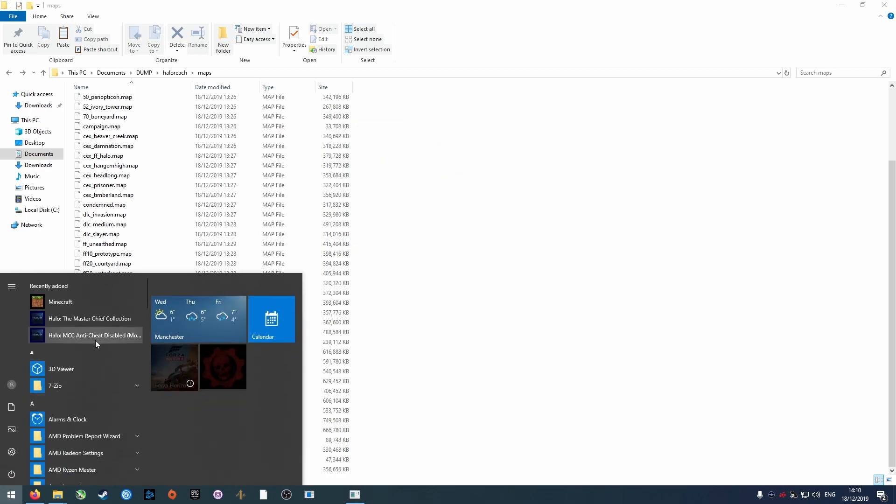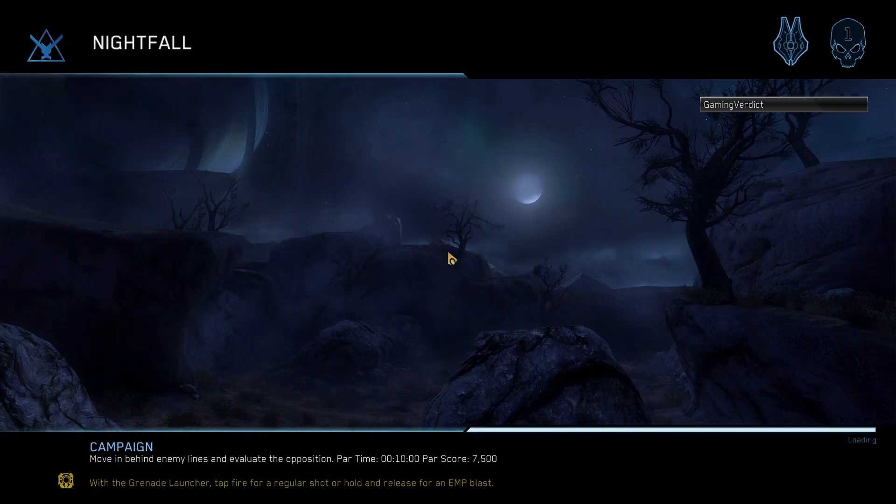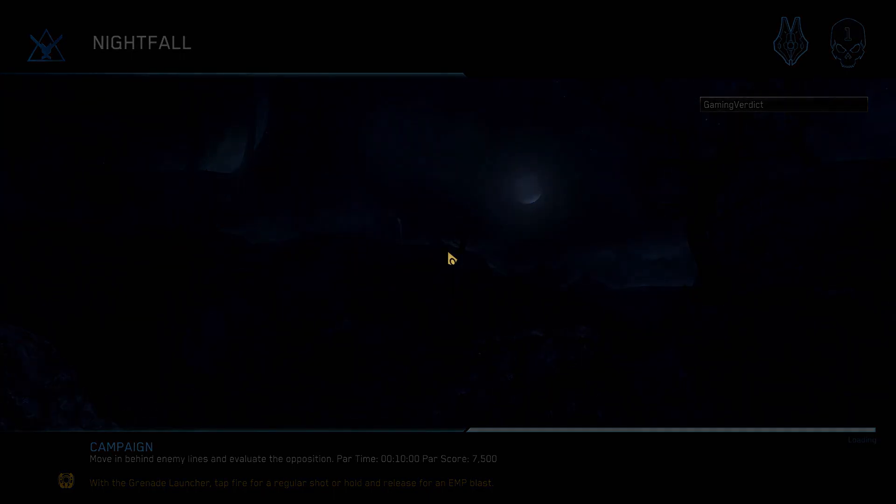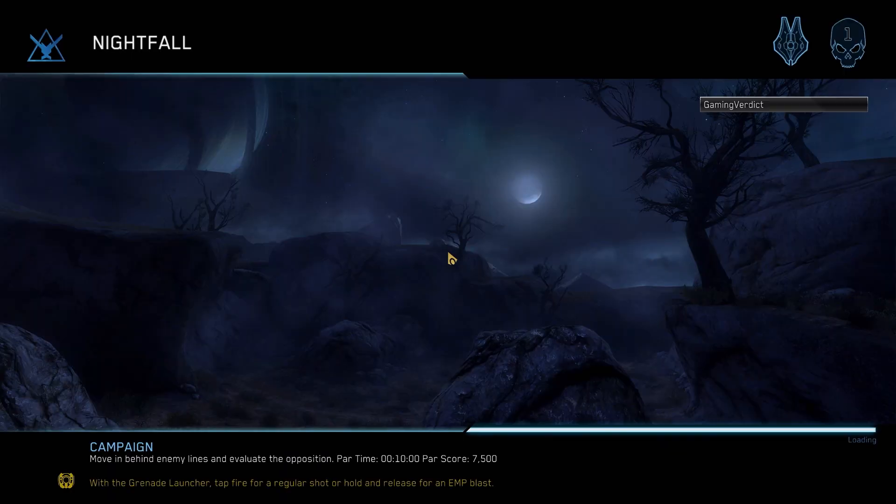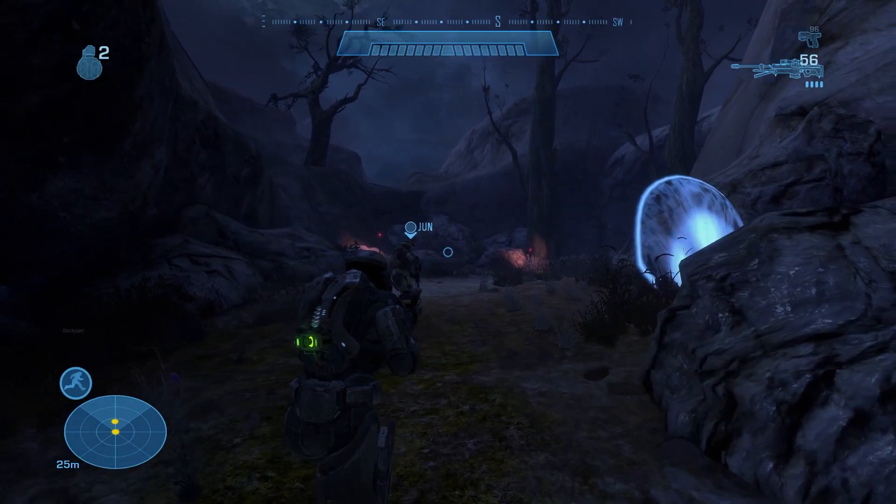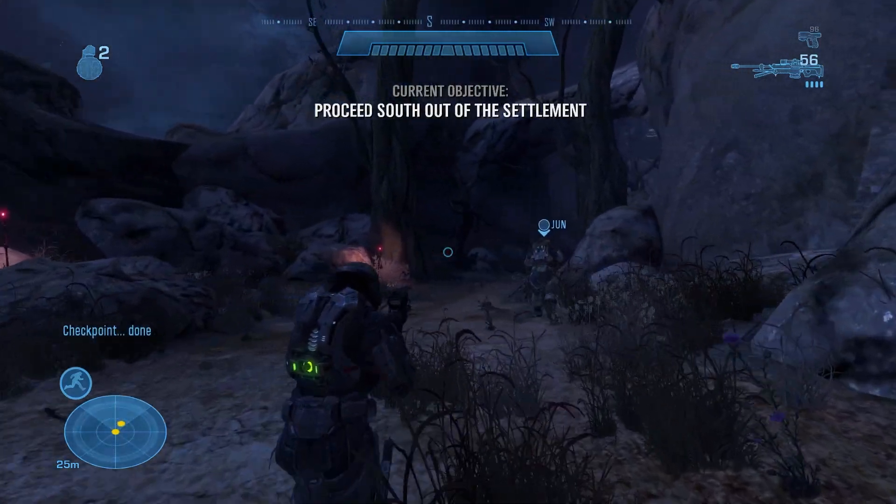Now launch Halo Reach for the final time and test one of the modified levels. Since the game wasn't particularly made for third person, there are a few quirks like being unable to zoom with certain weapons. So weapons like the sniper rifle aren't as useful as they normally would be.